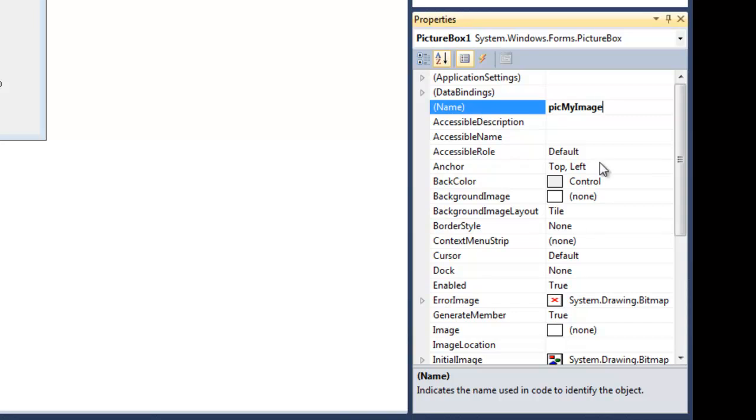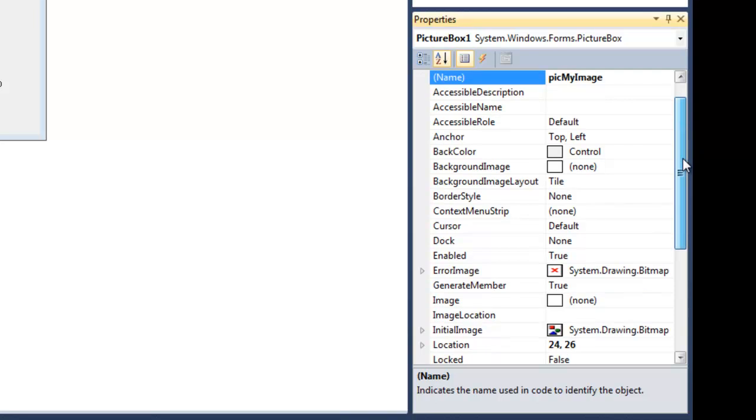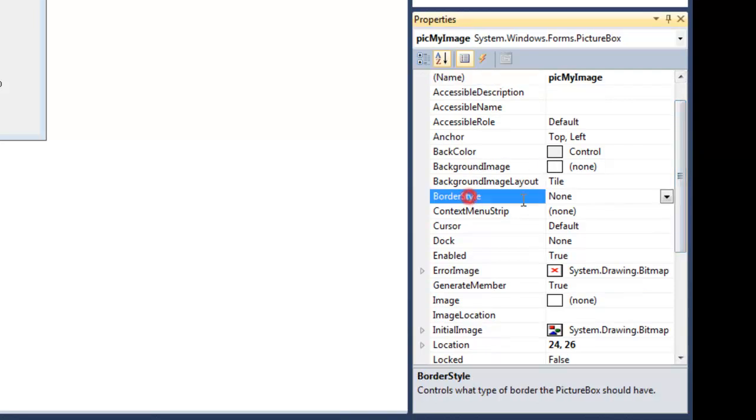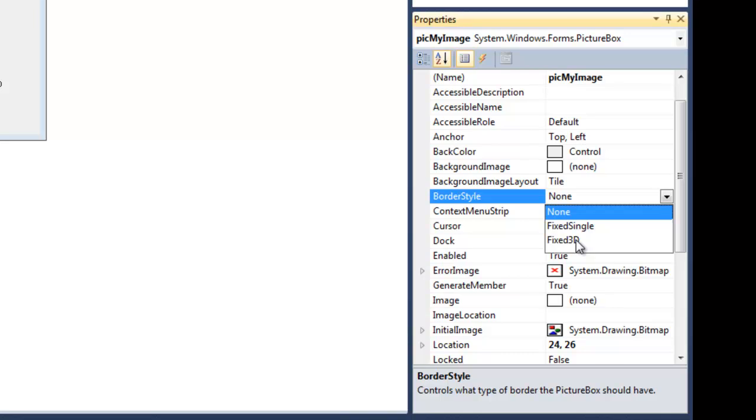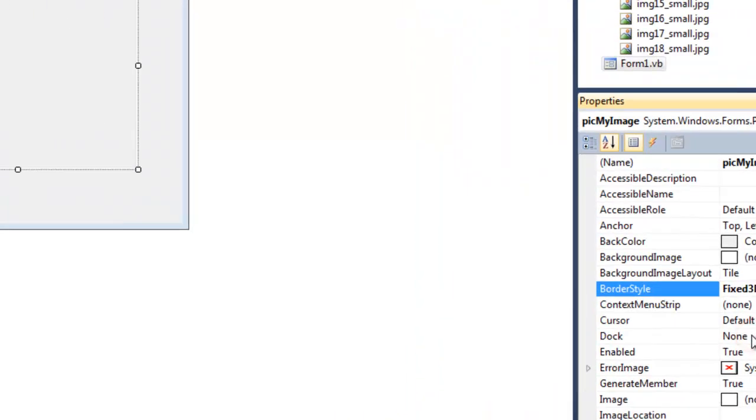All right, and then just as a way of showing you some things, I'm going to choose a border style here that's equal to Fixed3D, which is going to give the box a little depth.